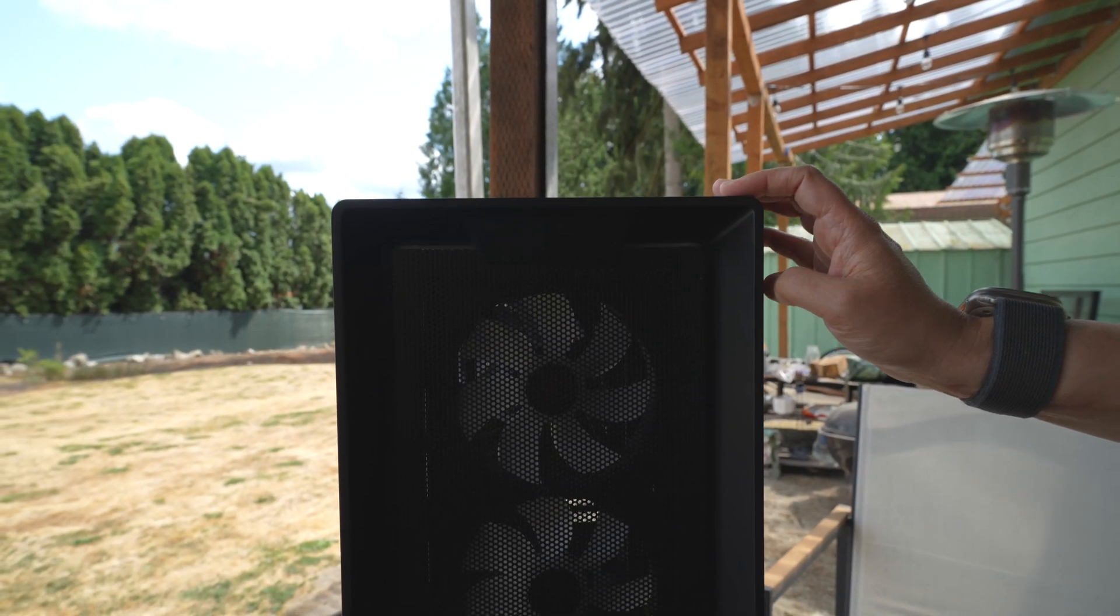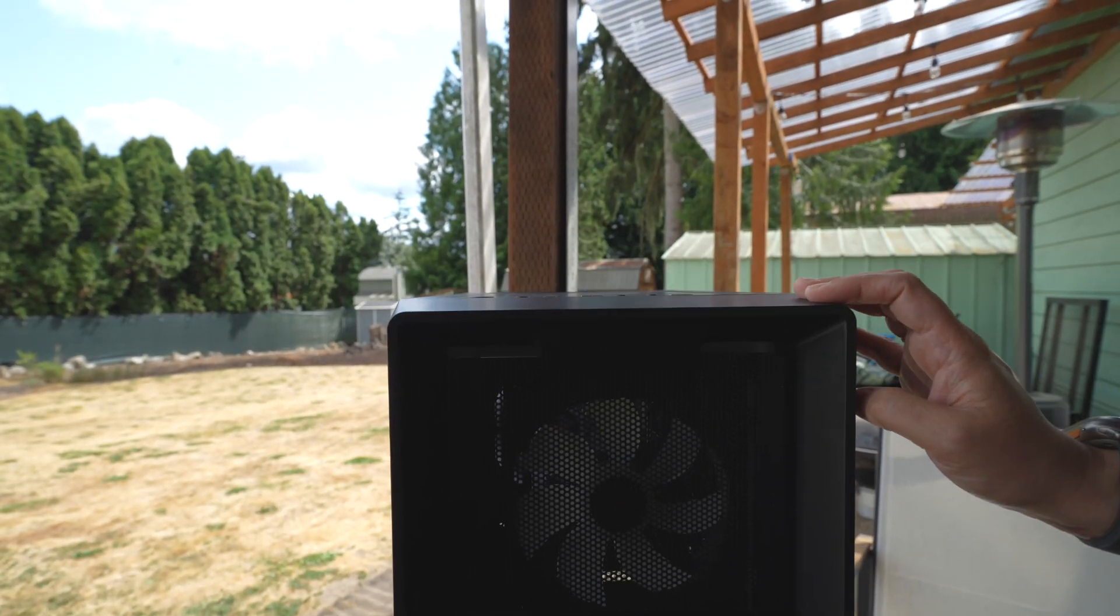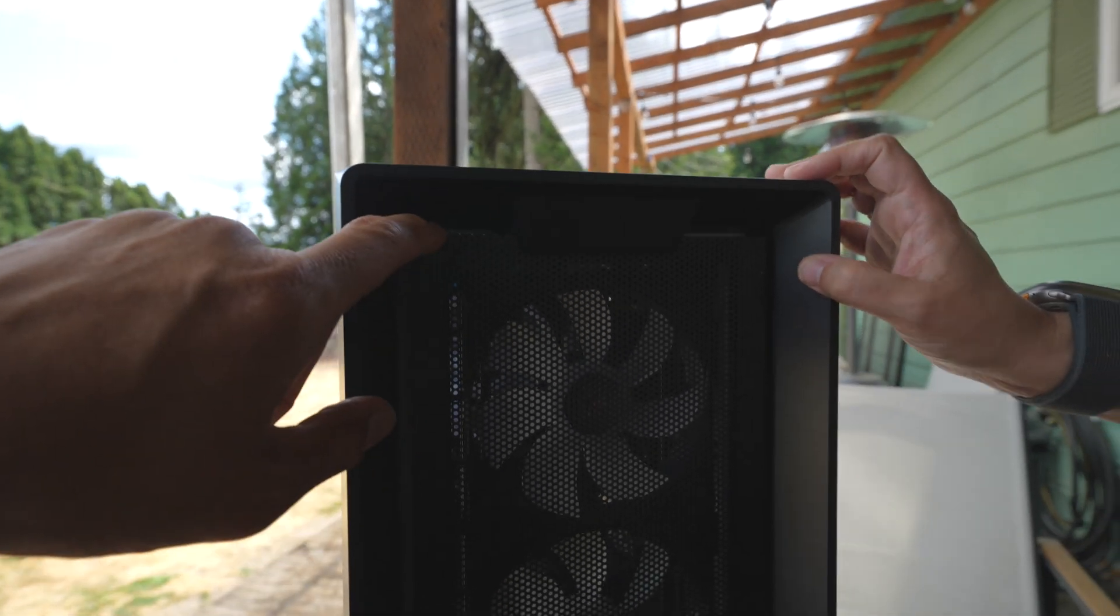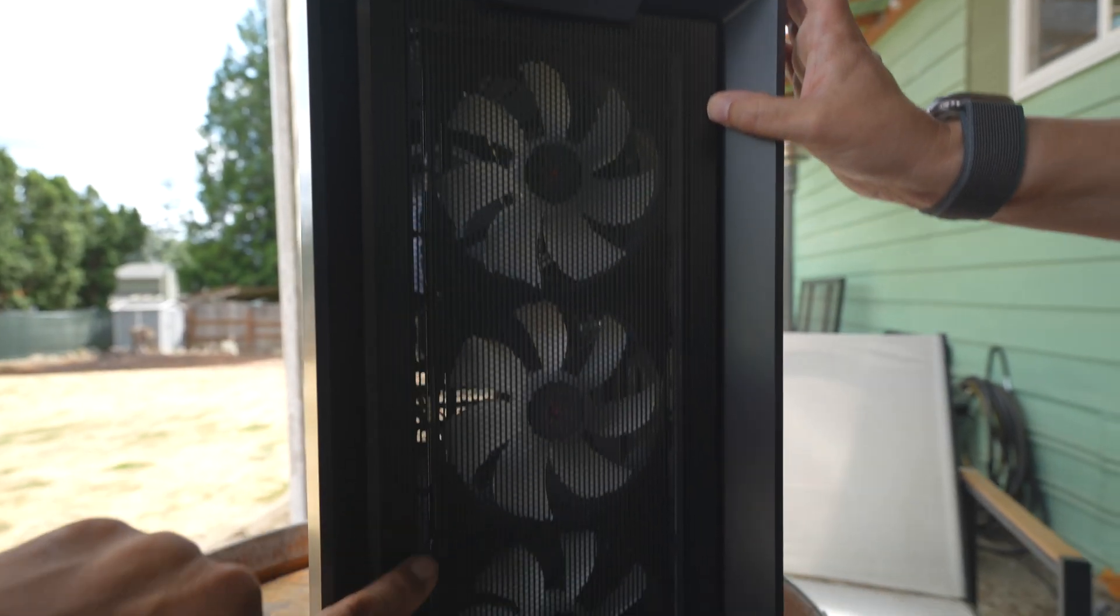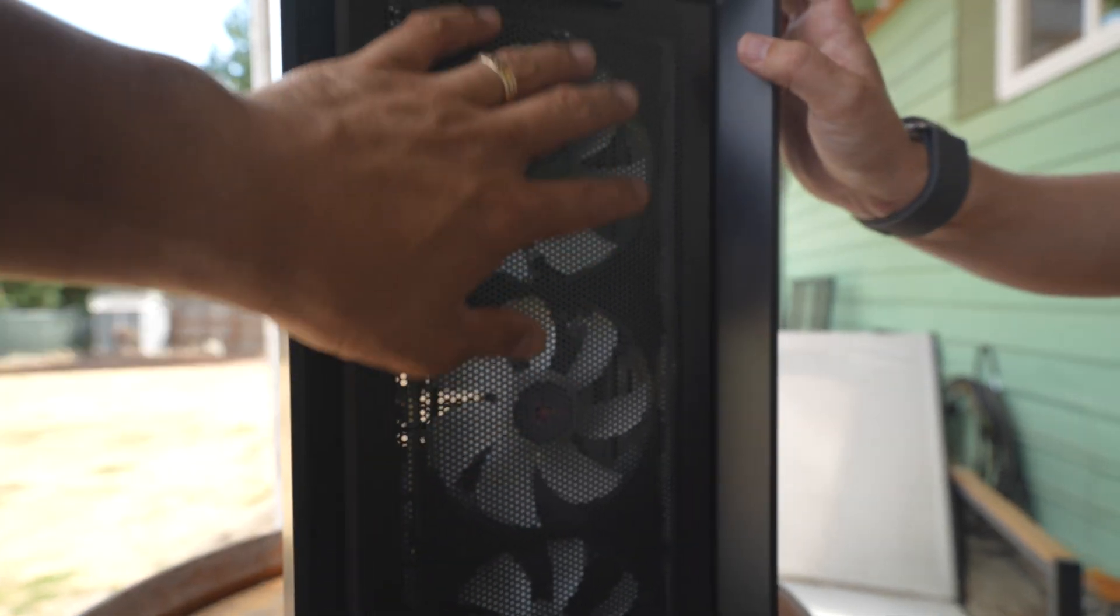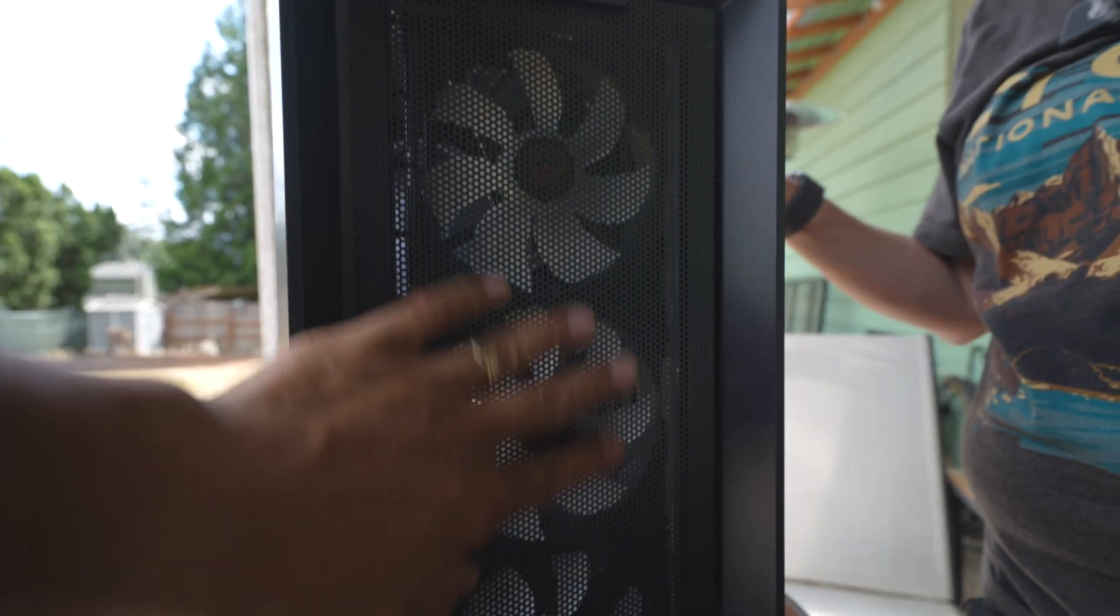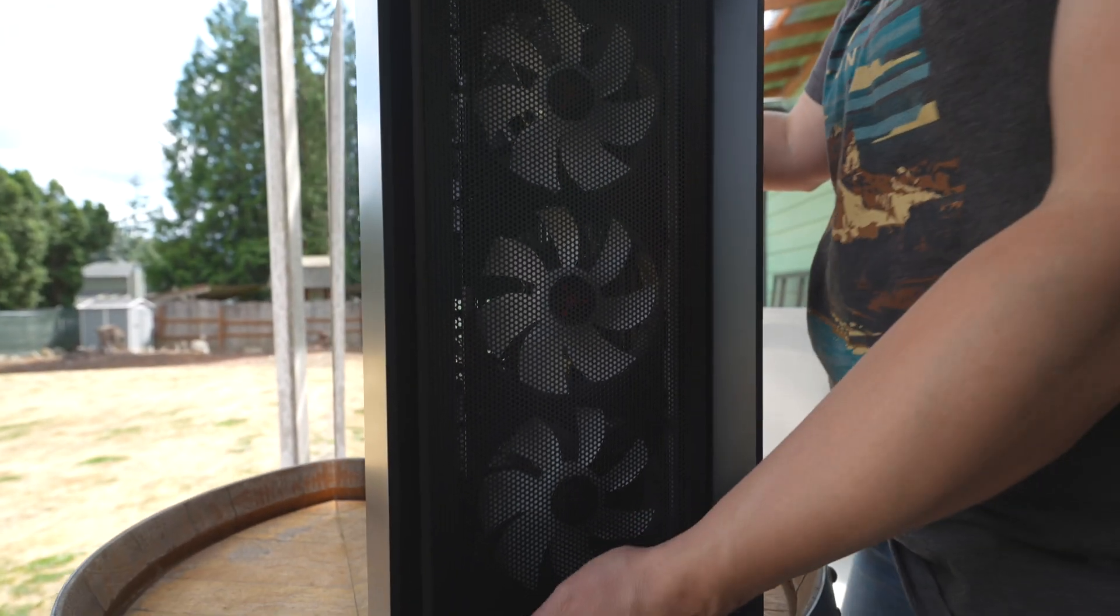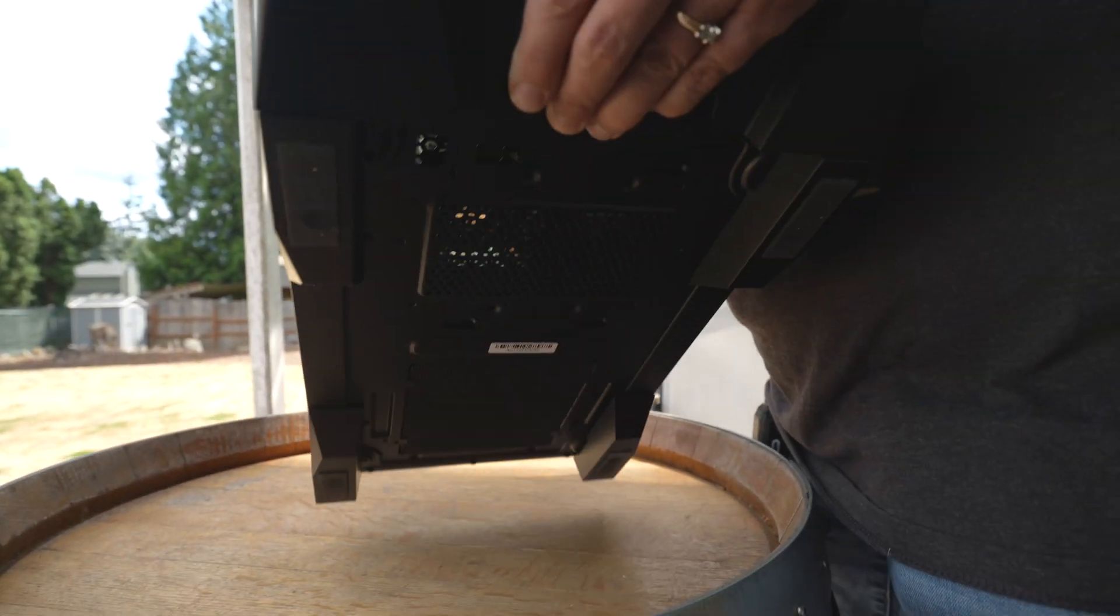Before we go to the inside, we got to look at the front. The front here, as you saw towards the beginning, you've got the label right there - Skytech Gaming. Then you've also got the fans right here. They put a nice mesh fan grill right here.